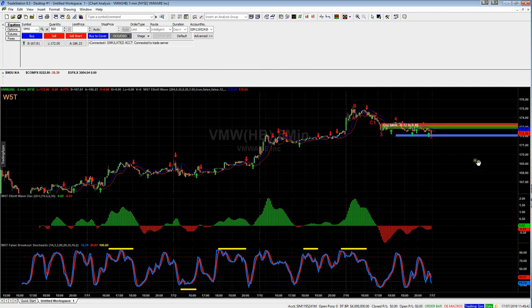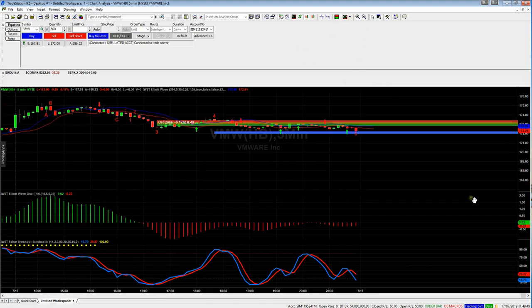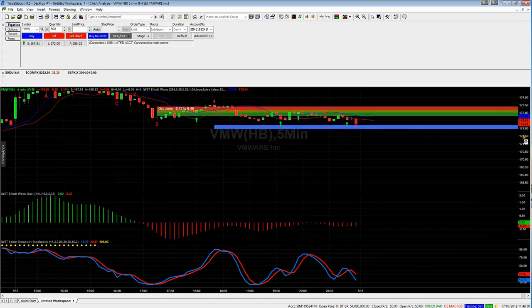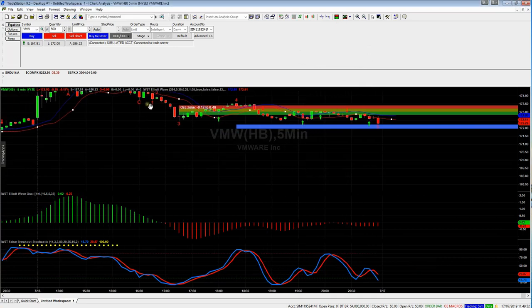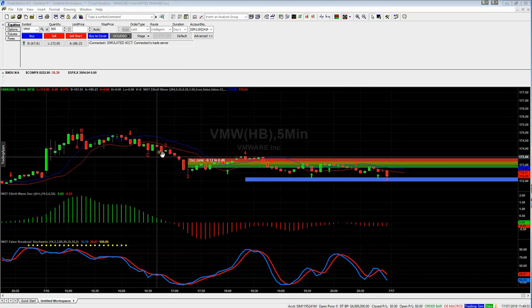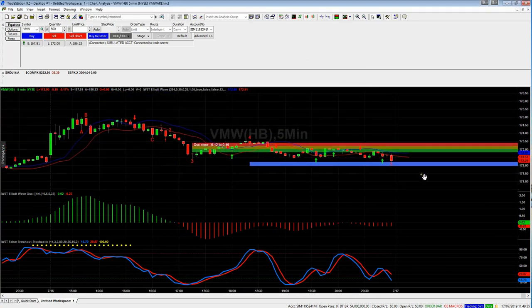I'm just going to zoom in so you can see a bit better. Now you can see that the wave counts are in there, so you can then start doing what you need to do. The wave count for number 5 has just appeared there.